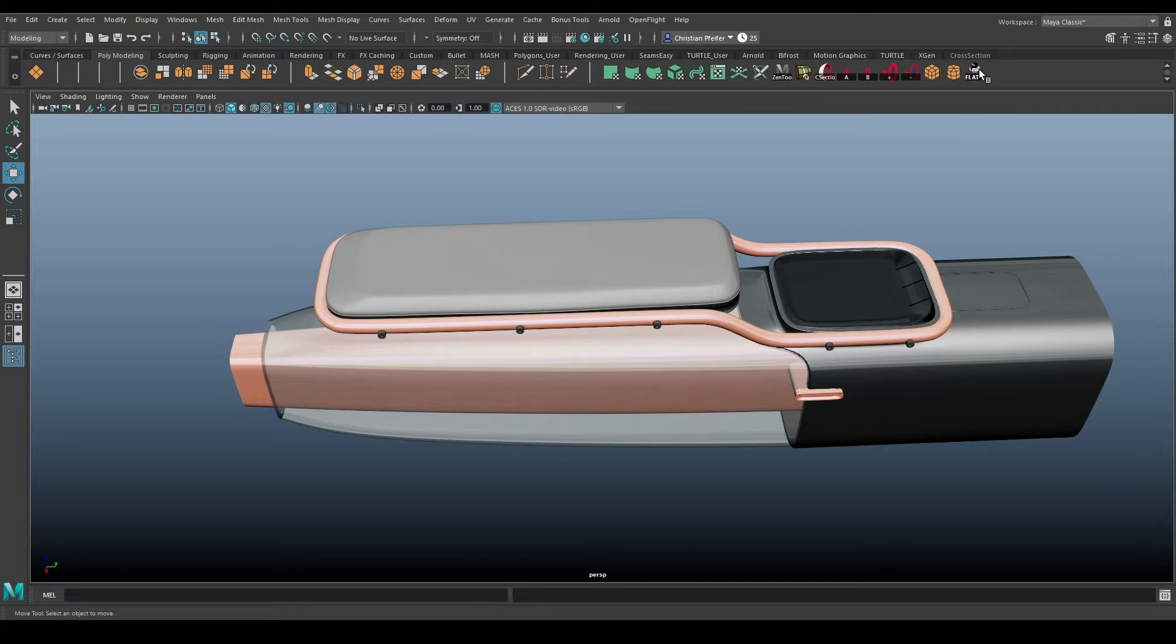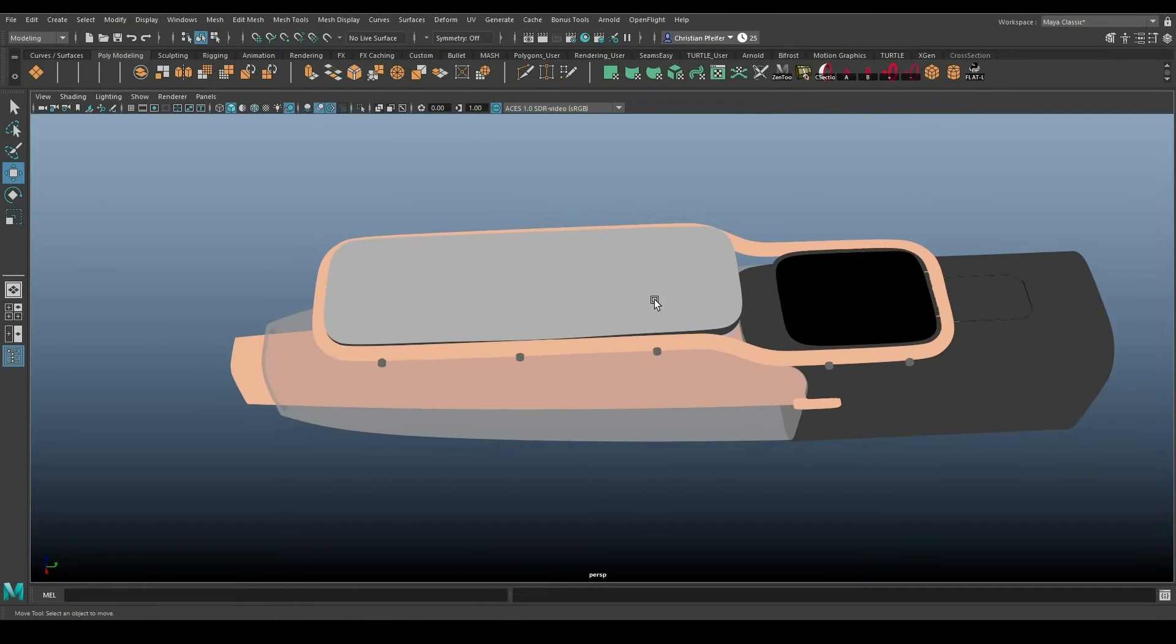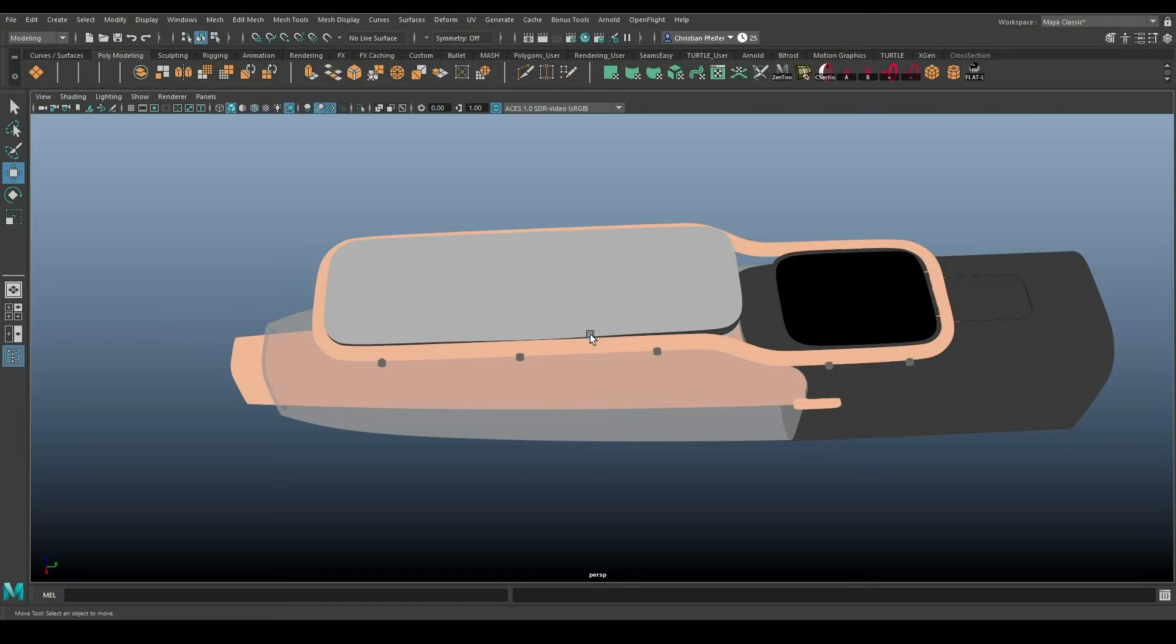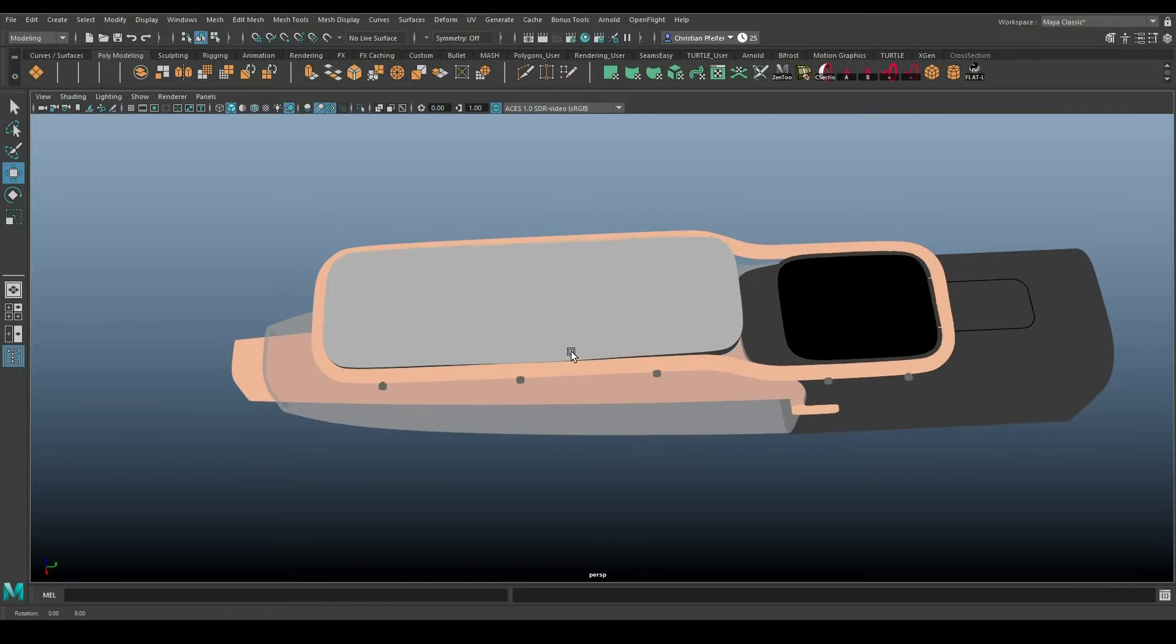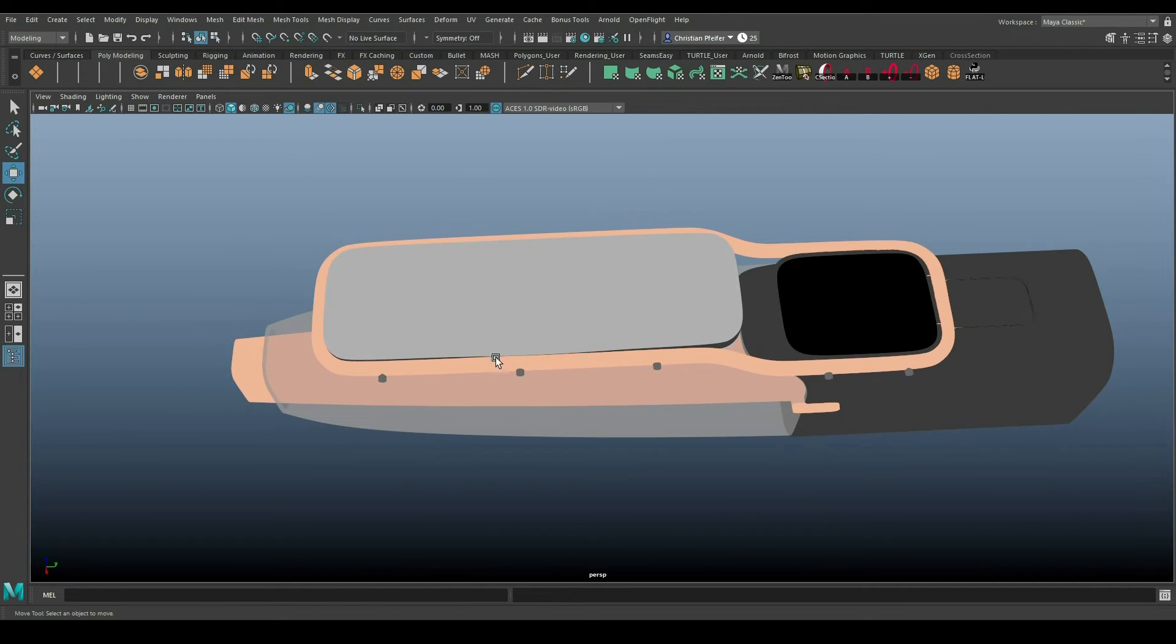So with this flat visualization, we see here pretty fast that the line is going a little bit through, is opening up and is closing in this area. So it's a little bit easier to find this error.